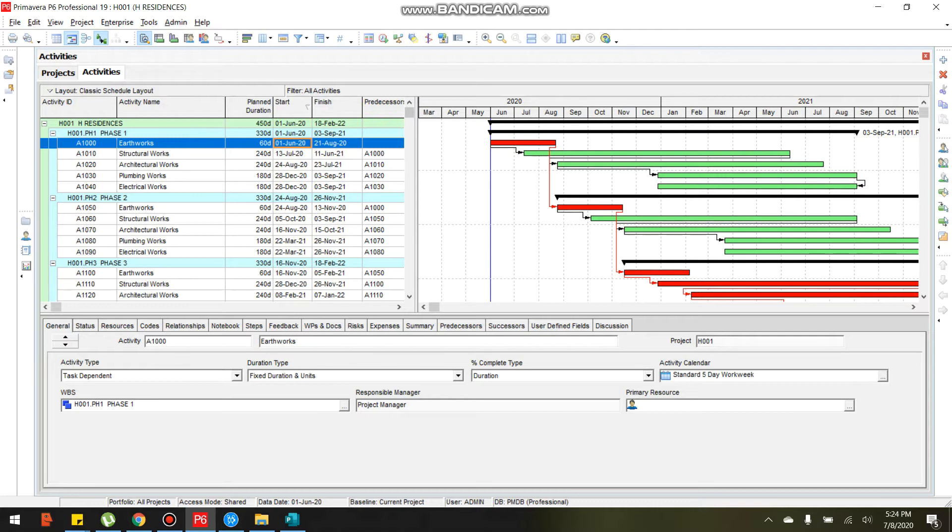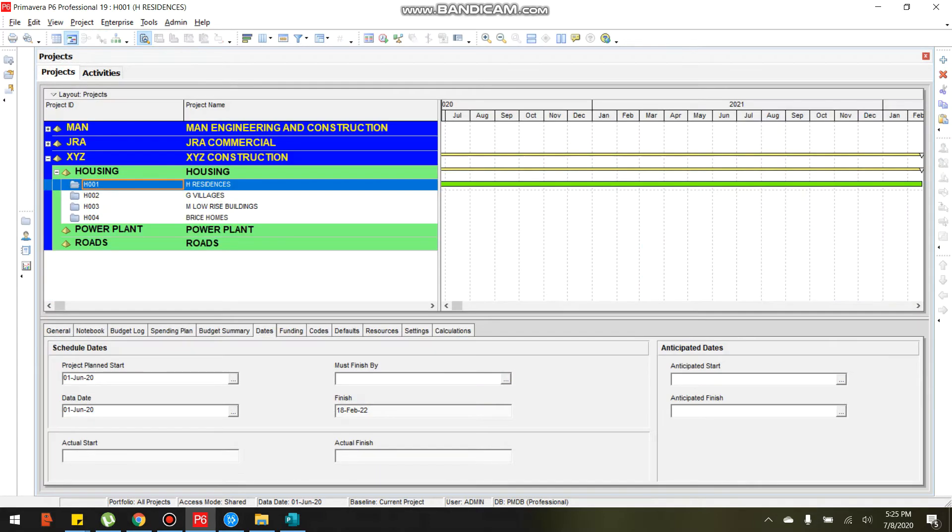Now, next move. Our next move is to create a copy of 8001 project.